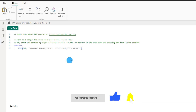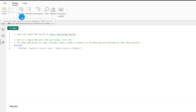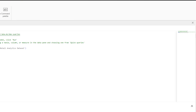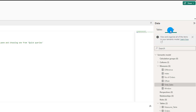So without further ado let's get started. Let's talk about the layout of the DAX query view. It's a very familiar layout within Power BI. You have some options here — you can format your query, comment, uncomment, find, replace, etc. On the right side you have all of your tables listed and you also have the semantic model view.